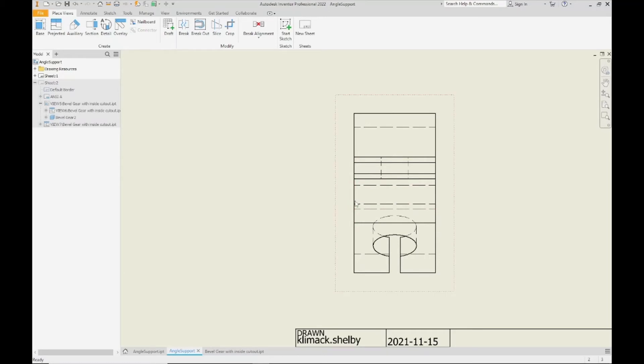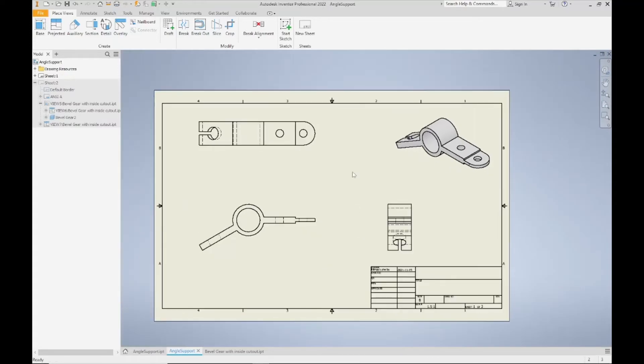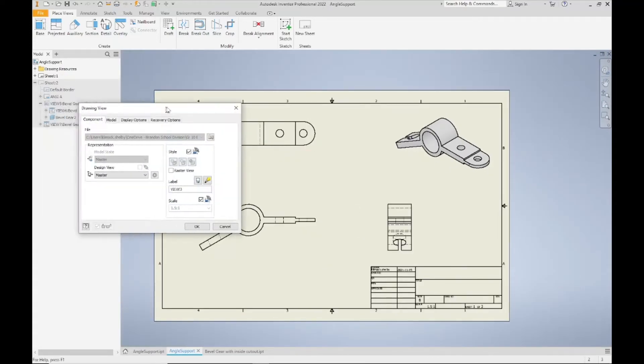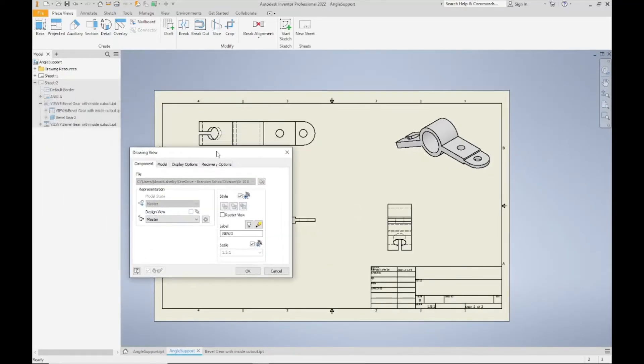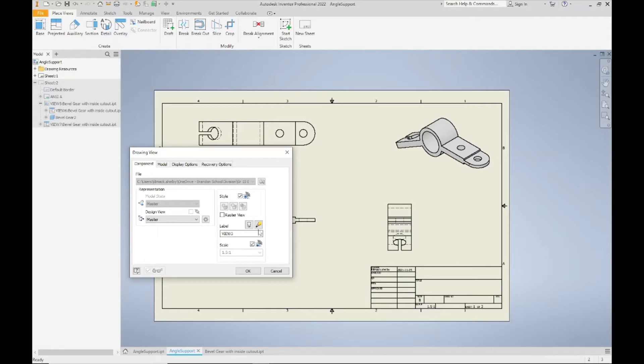So when you don't want to show hidden lines on your drawing, you can double click on the view. It will open up the drawing view editor here. And underneath style, this is where you can turn hidden lines off. Now I double clicked on my front view and you can see that my style is grayed out. That's because it's linked to my base view.